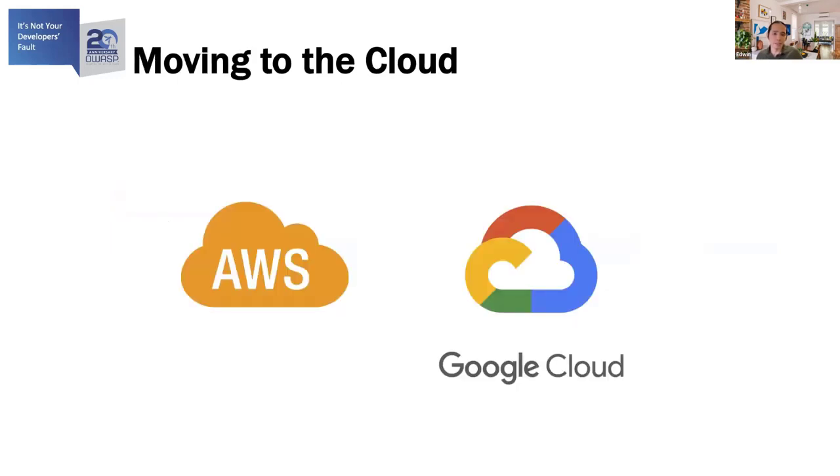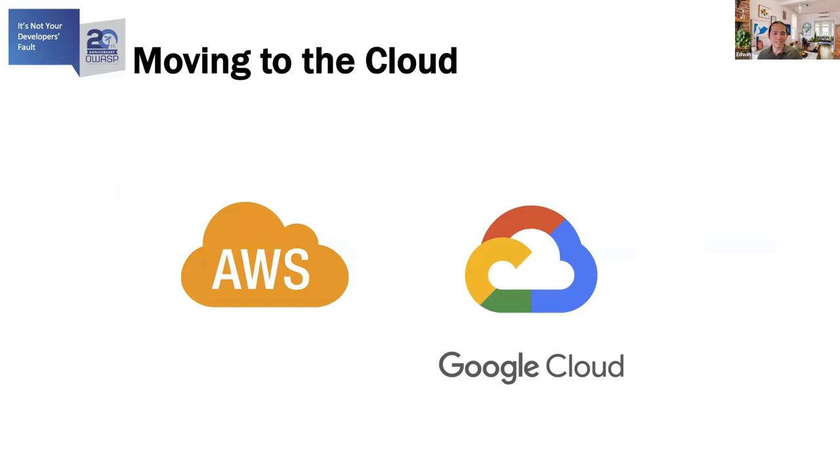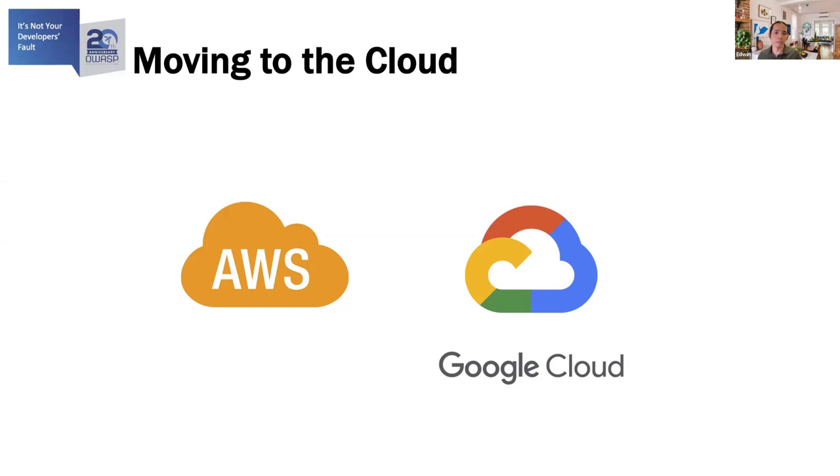The last 10 years also saw the move to the cloud. This provided a lot of flexibility to Acme Corp. They now did not need to rent out space in the data center or make capital purchases on their physical servers. That was all outsourced to the cloud providers. They could also easily scale up their resources or scale down when needed and only pay for what they use.